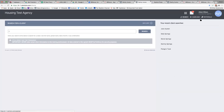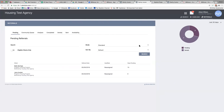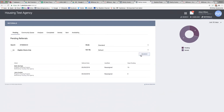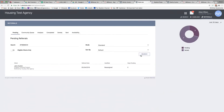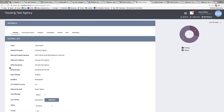I can go up here to the referrals tab and look on the pending page. If I can't see the client immediately, I can search on the unique identifier. I can click here to edit the referral.